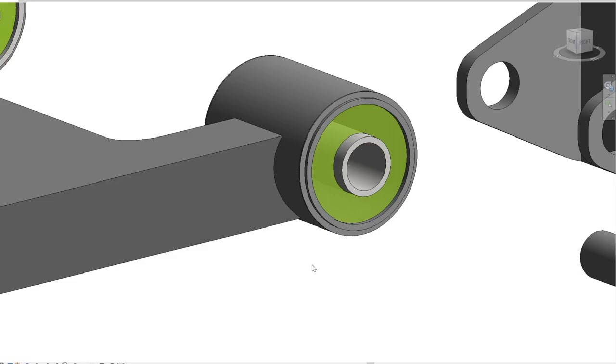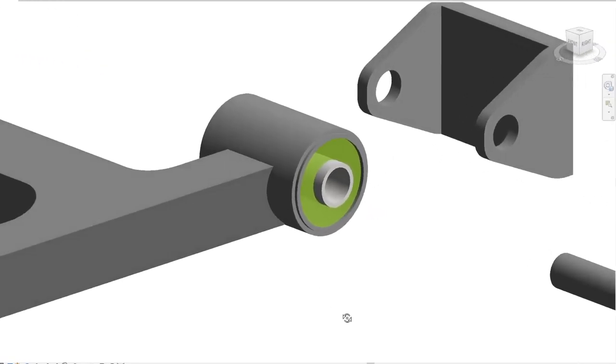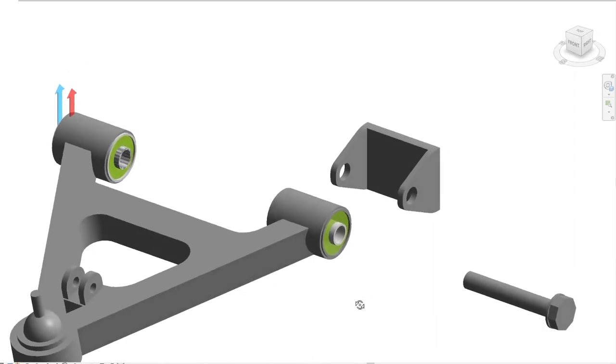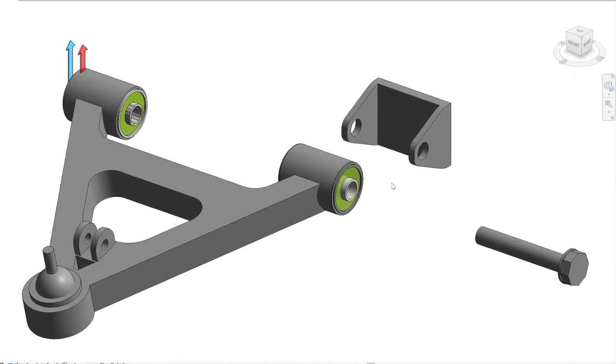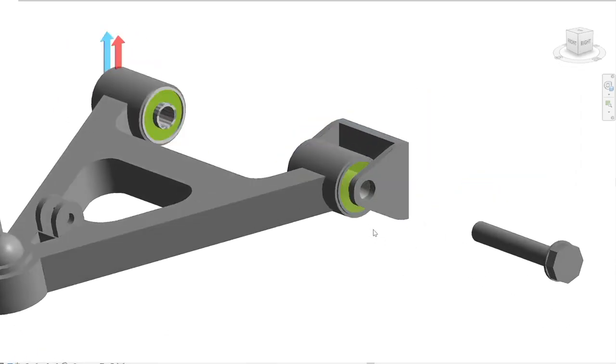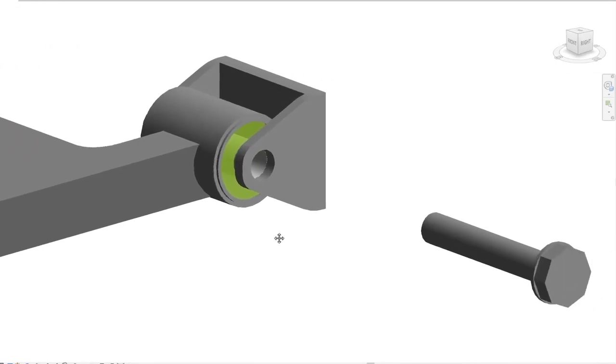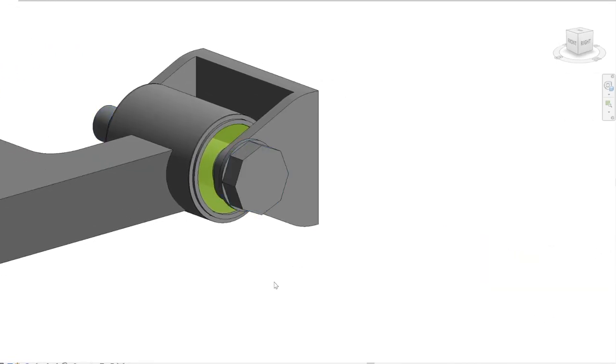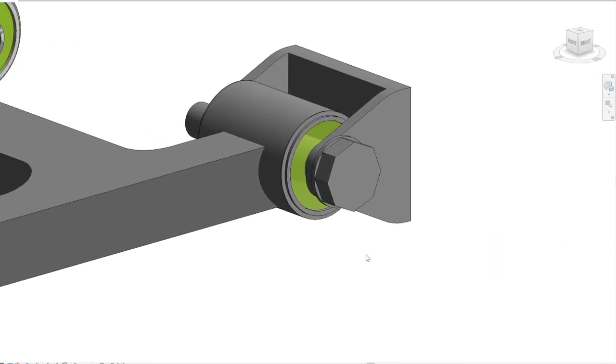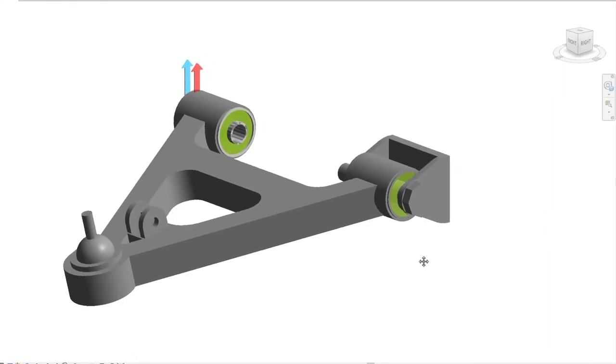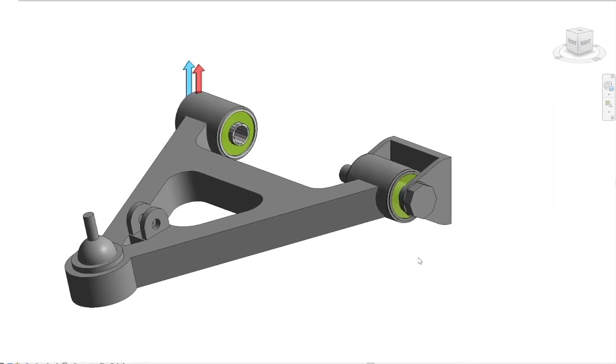After that, normally the control arm with the bushing pressed into it is connected to the subframe of the car with a bolt. And this is the time where they say don't tighten the bolt all the way yet, because you will damage the bushing, and here is why.